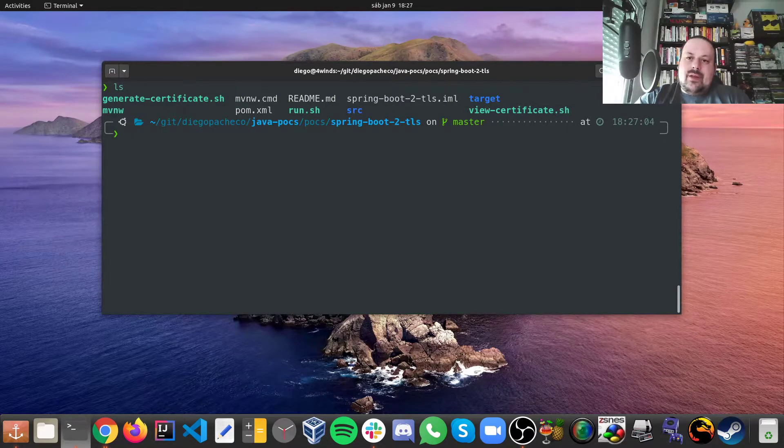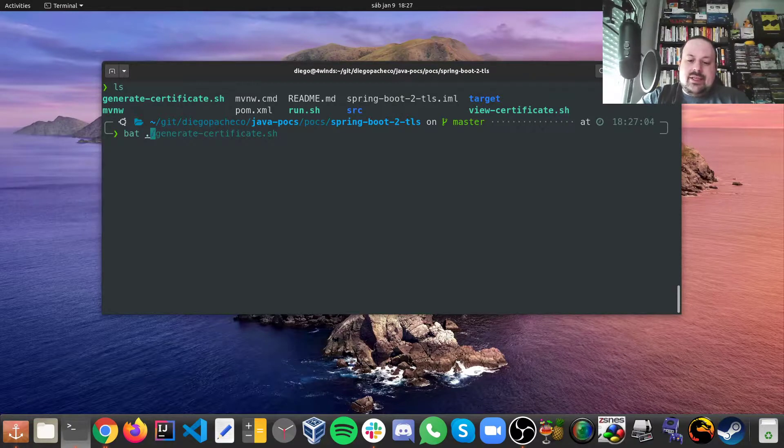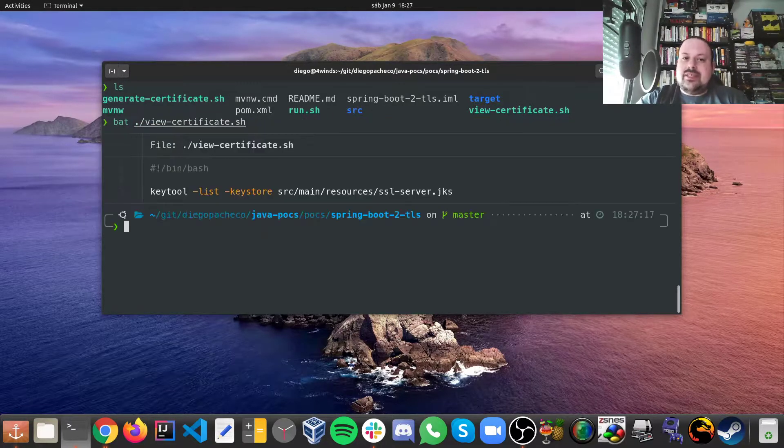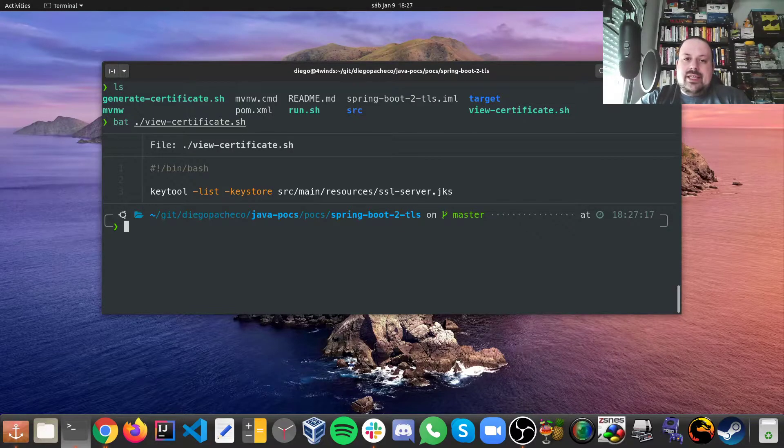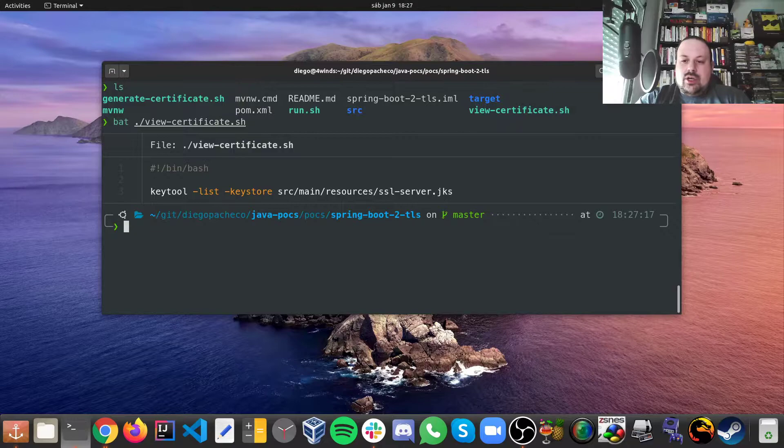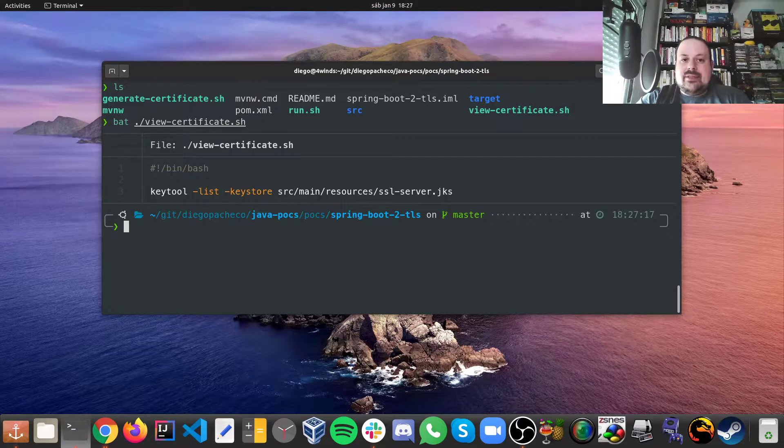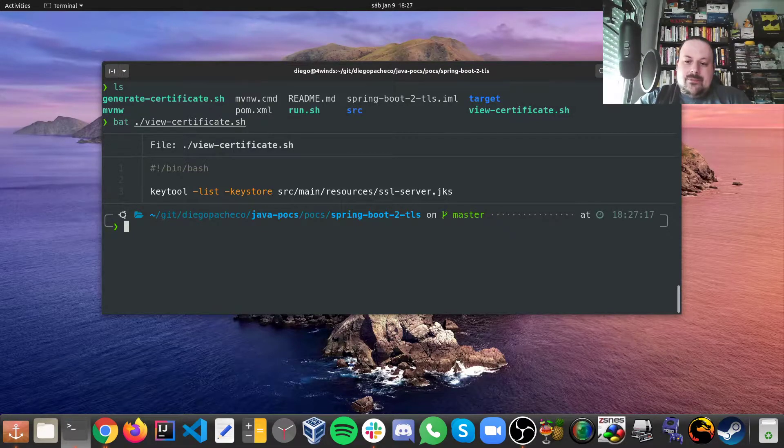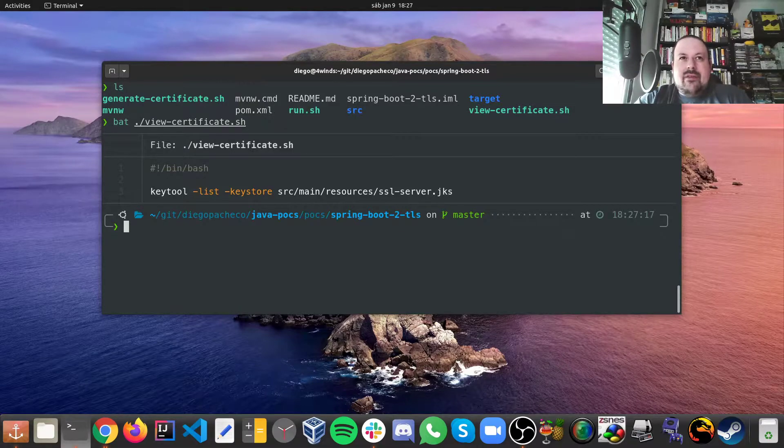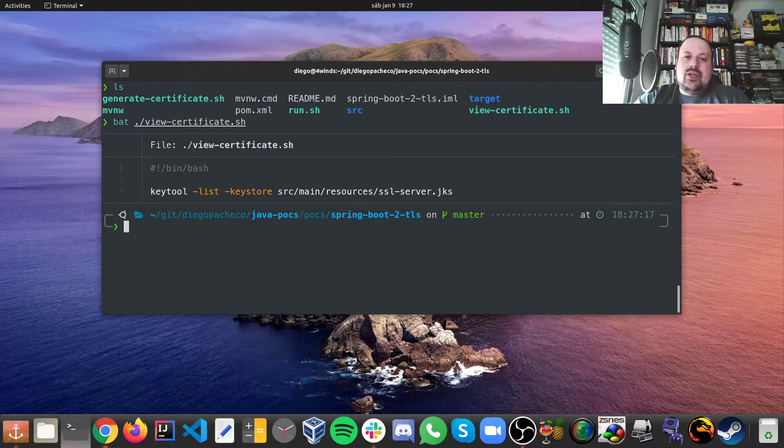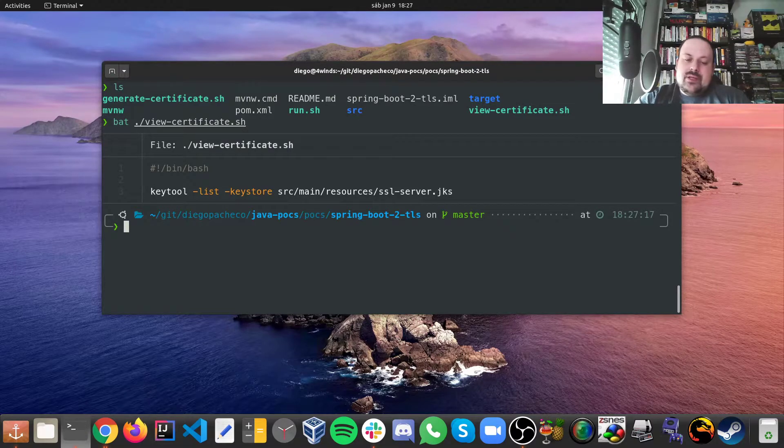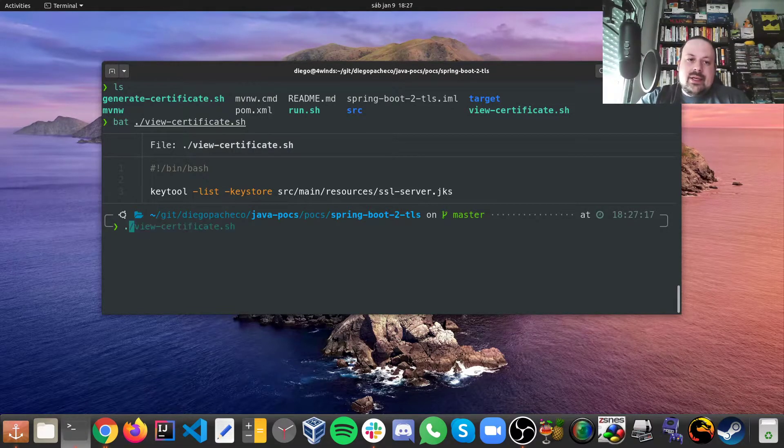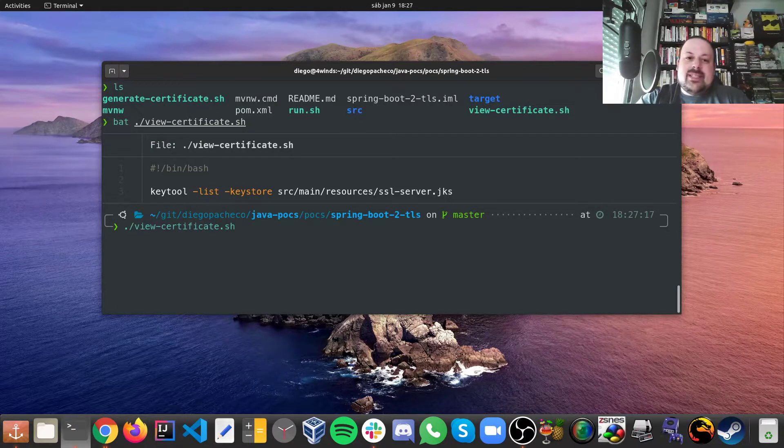Once you run that you're gonna have the certificate there. I have a second script and this script I basically can view the certificate. I have this view certificate script and here I just use keytool and I have the list keystore parameters, minus list minus keystore, and I point where my jks file is.